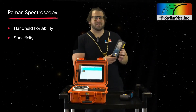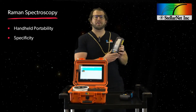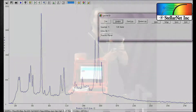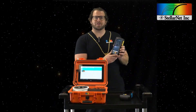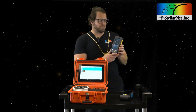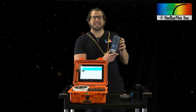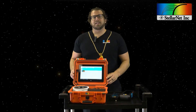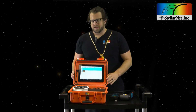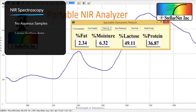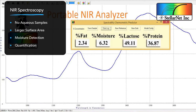Another benefit of Raman spectroscopy is specificity. In a Raman spectrum you have sharp, finger-like emission peaks which are representative of a molecule. When you have mixtures of molecules, you can easily identify each molecule by its sharp emission lines. This means you don't have to have all the samples and all the mixtures in your library database in order to get spectral matches.